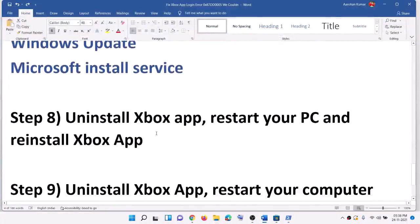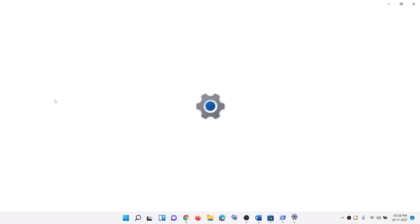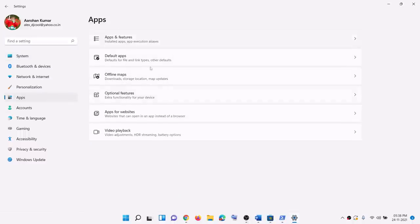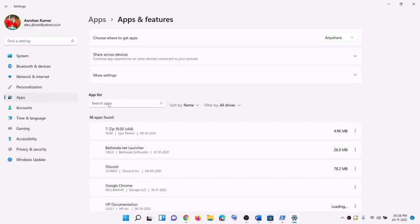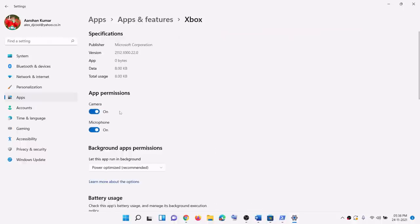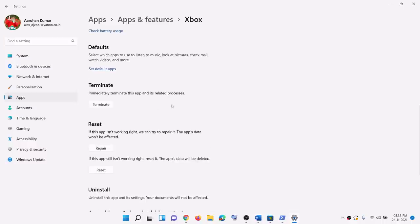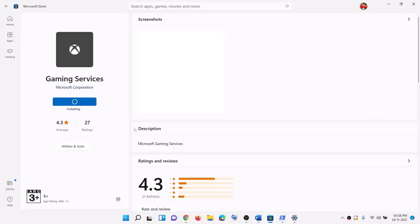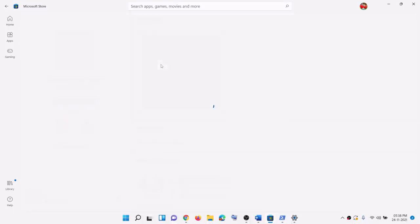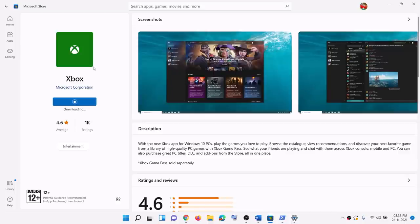The next step is to uninstall the Xbox app, restart your computer, and then reinstall the Xbox app. To uninstall, open settings, go to apps, then apps and features, type in Xbox, click on Xbox, go to advanced options, and click on uninstall. Once uninstalled, open Microsoft Store, type in Xbox in the search box, click on Xbox app, and then click on install. Once installed, open the Xbox app and try to log in.